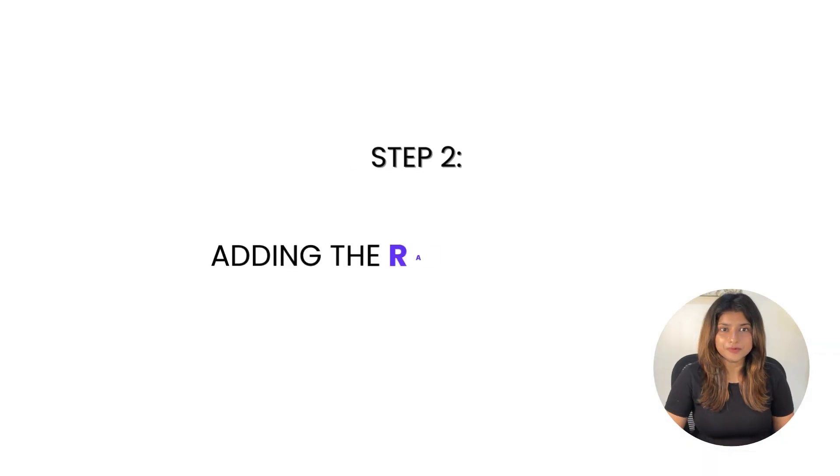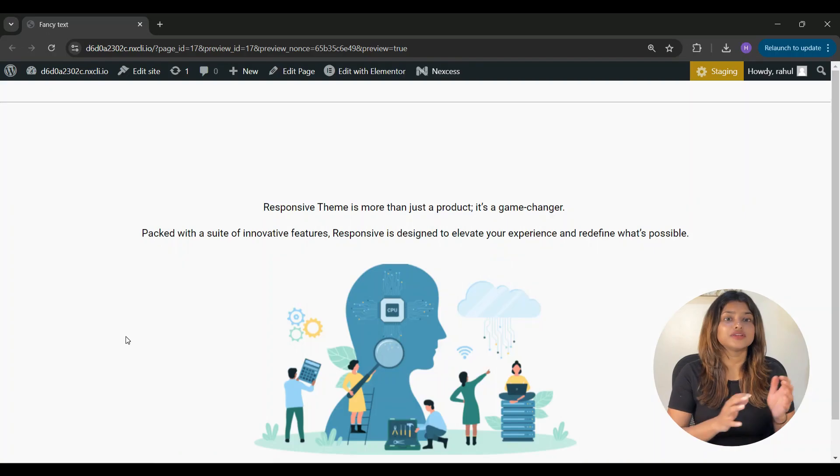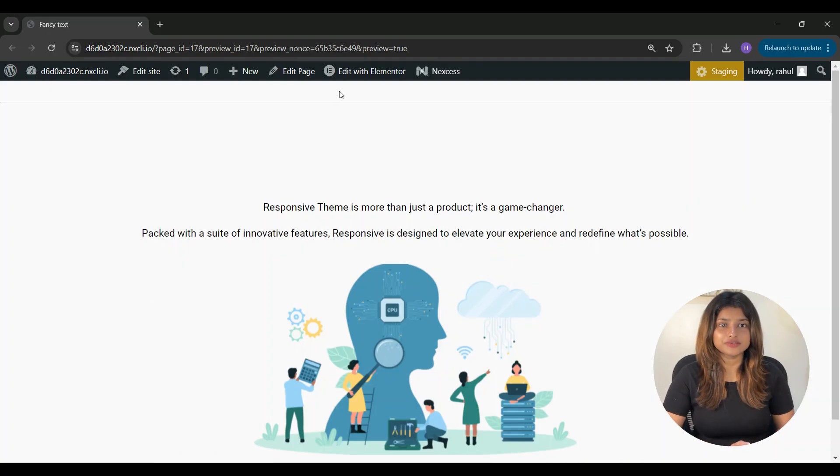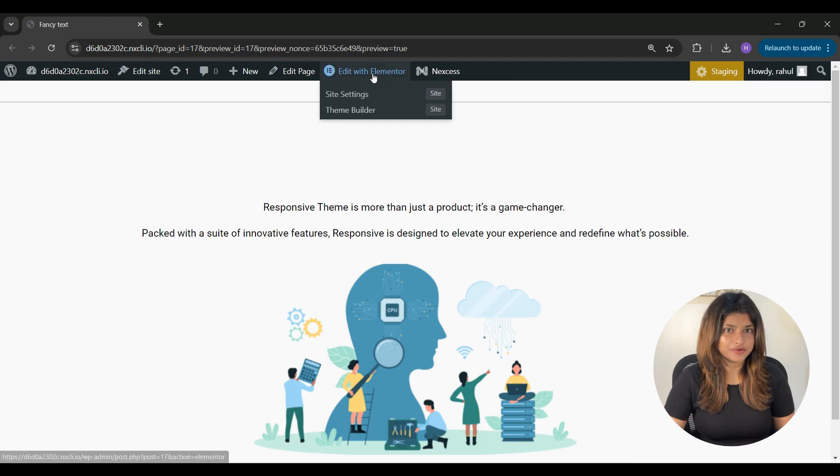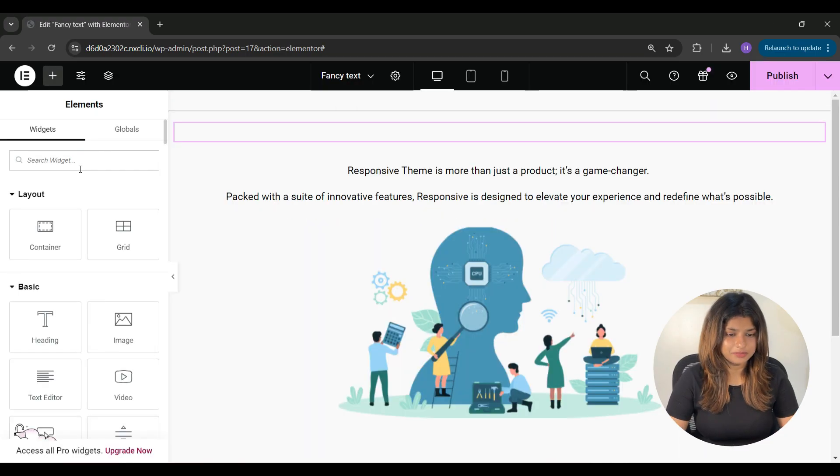Step two is to add the RAE fancy text widget. Now go to the page or post where you want to add the widget and click on edit with Elementor.